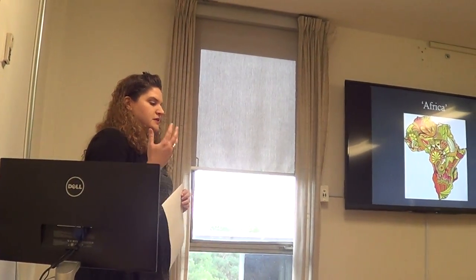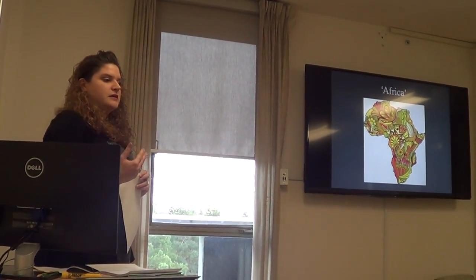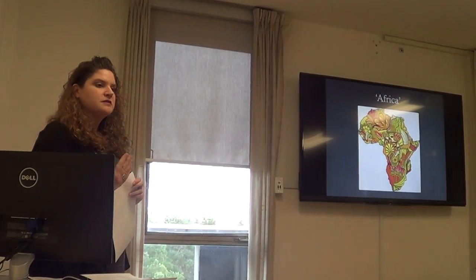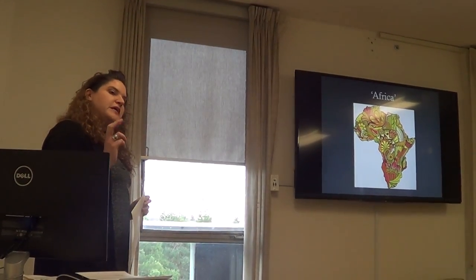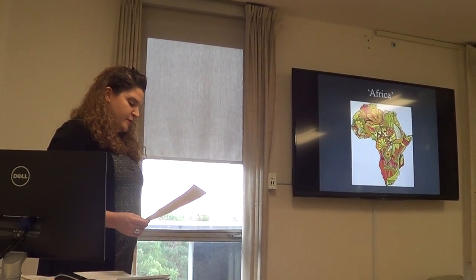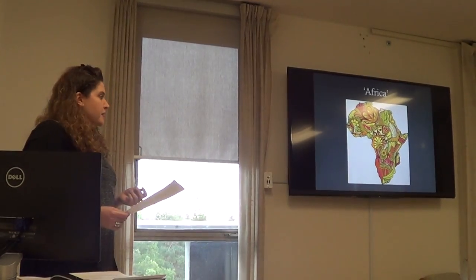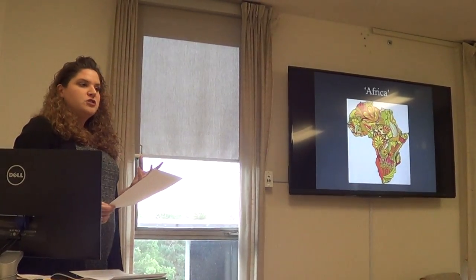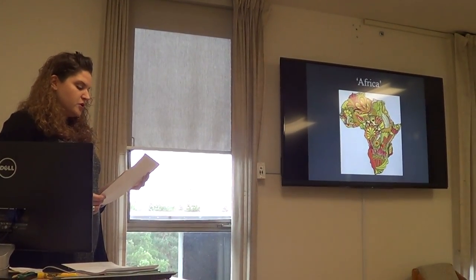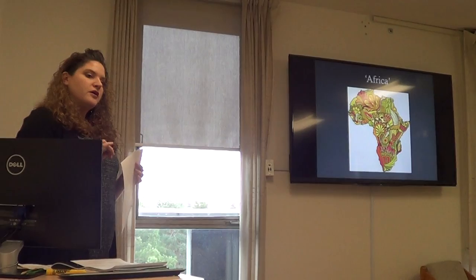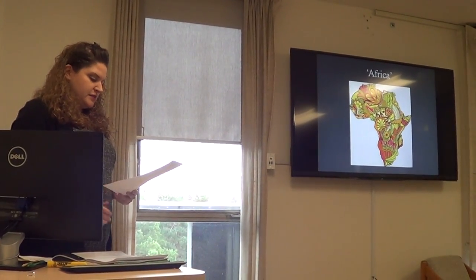I view postcards as actually enacting ideology — in many ways a performance of the colonial project, but also of the experience of being there for the person who sends them. This performance happens on multiple levels: in the image, in the caption often accompanying the postcards, and then in the additional layer of writing found in some cases on postcards.